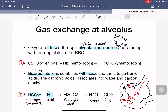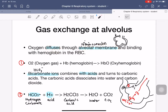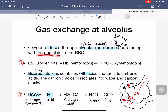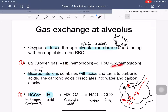The gas exchange that occurs in the alveolus: when oxygen diffuses through the alveolar membrane — a thin membrane wrapping around the alveolus — it binds with the hemoglobin inside the red blood cells. So the oxygen gas combines with hemoglobin to get oxyhemoglobin.